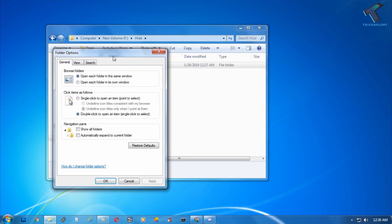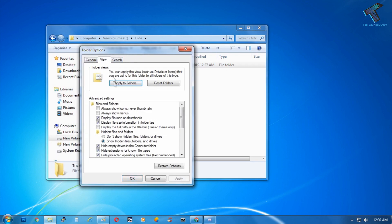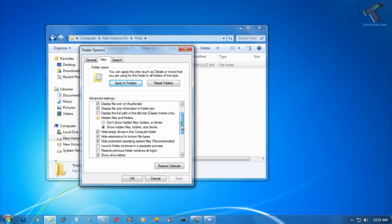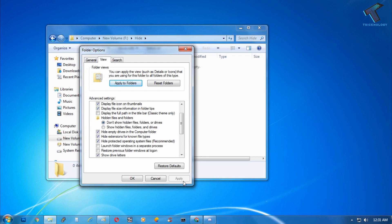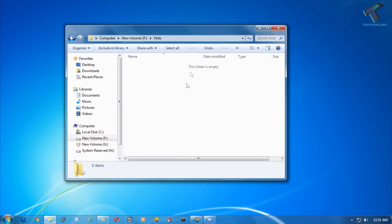Now click on the View tab, and here you will get one option called 'Don't show hidden files, folders and drives.' You have to check this option, and after that click on Apply and then OK. Now as you can see the folder is showing empty and that folder has automatically gone from here.